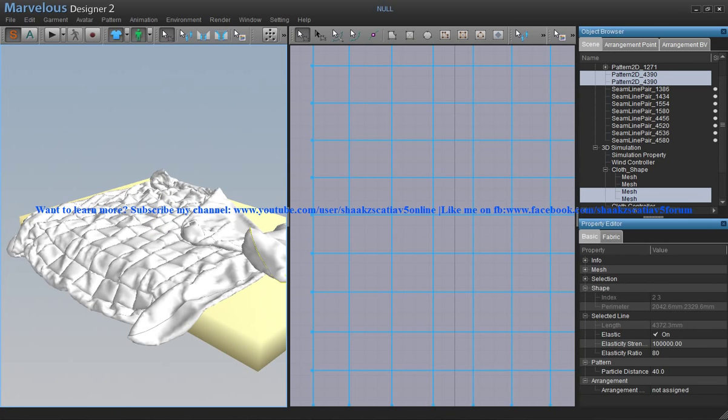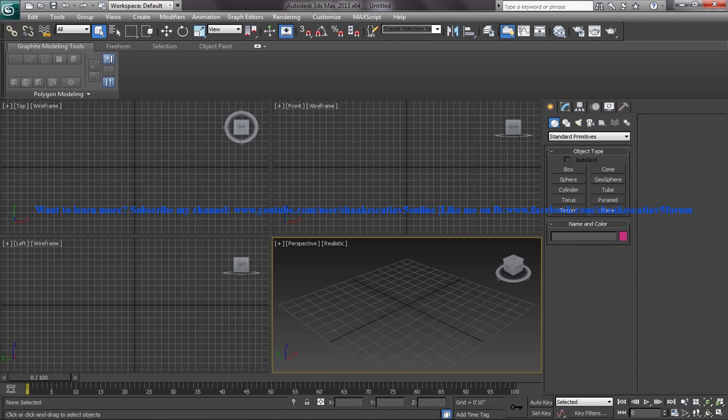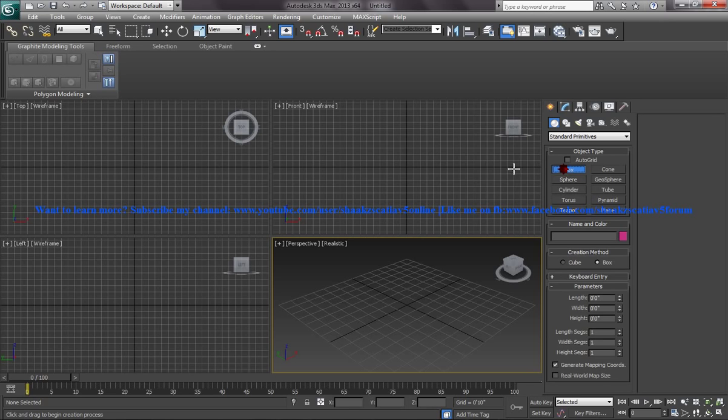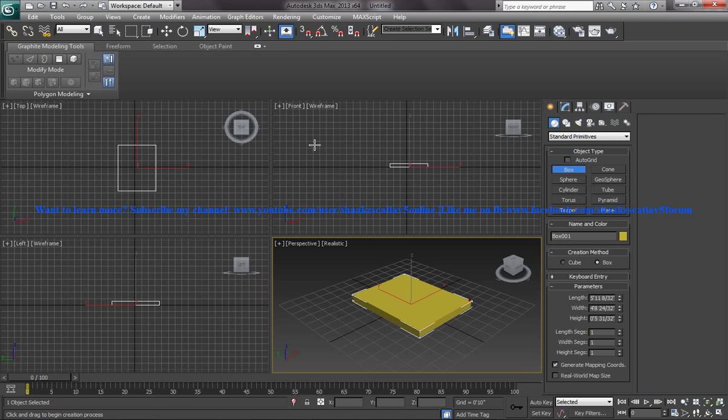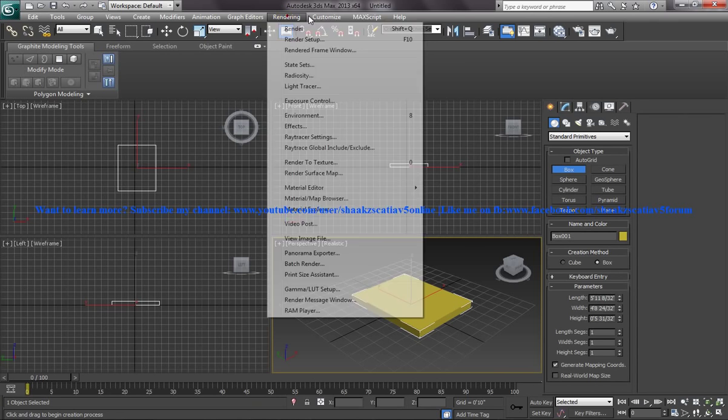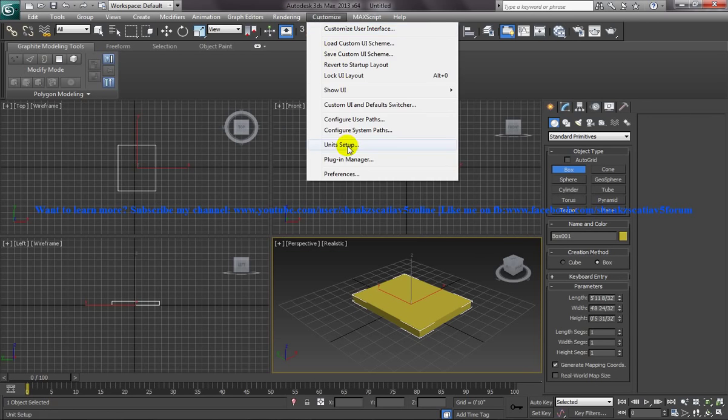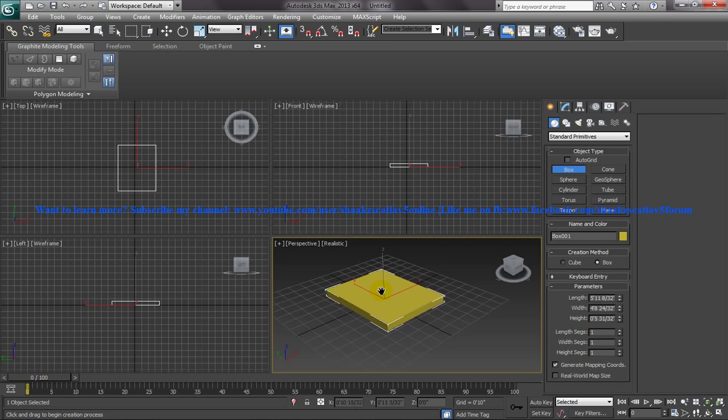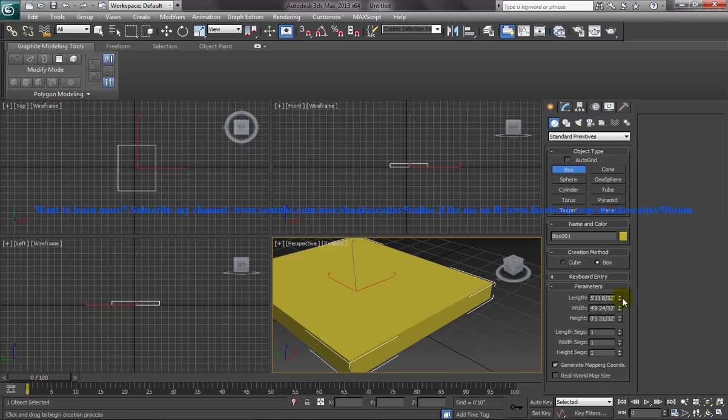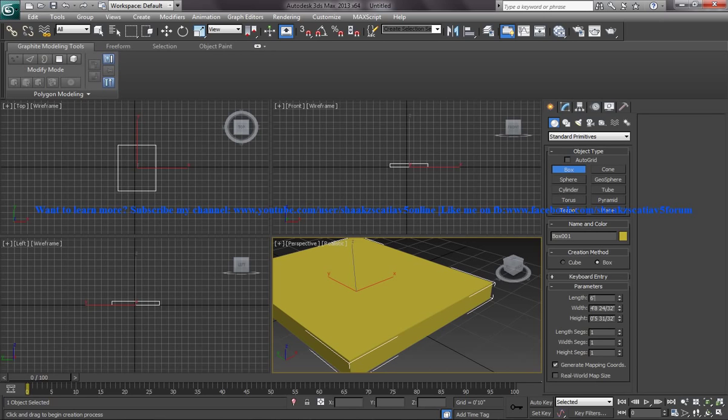To start off, let's come to our 3ds Max and start designing our collision objects, that's the bed. For that I will draw a bed right here and go to customize unit setup and make sure it's in US standard feet and fractional inches. Click OK and I am going to set the length of the bed sheet to 6 feet maybe. Just put some length which makes sense in real life.